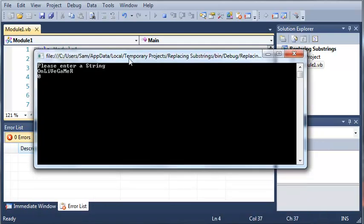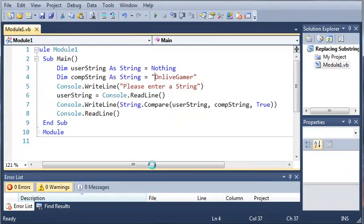So that was a pretty simple tutorial. You can use this for a bunch of different things in your programs. Go ahead and play around with it. Get used to it. And once you're done with that, go ahead and move on to the next tutorial.